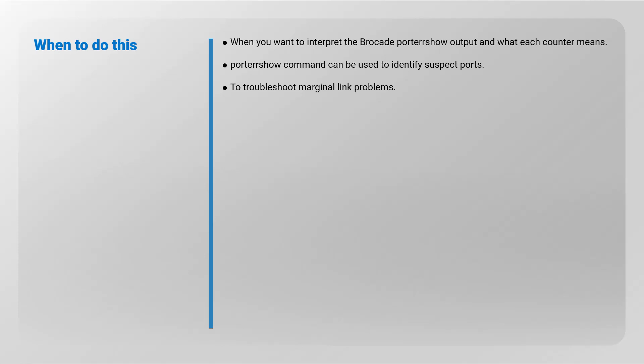The port error show command can be used to identify suspect ports and troubleshoot marginal link problems.